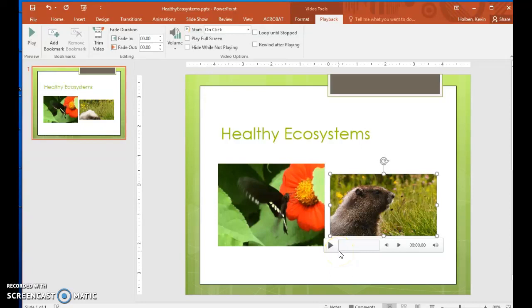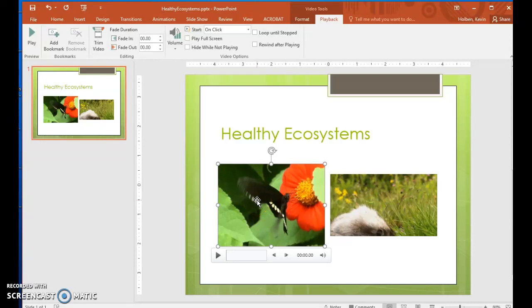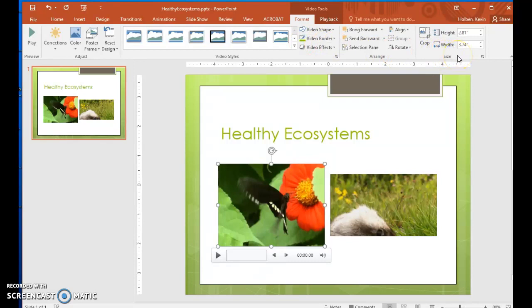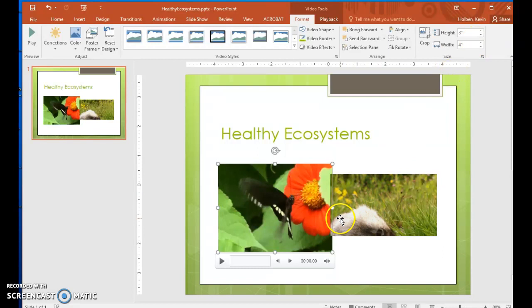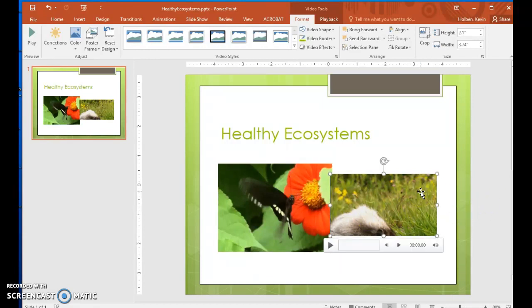Now let's size the video objects and apply a style to make them look attractive on the slide. Step 49. Click the butterfly video object, and on the Format tool tab in the Size group, click the height arrow until its setting is 3 inches. Step 50. Click the wildlife object and in the Size group, change its height to 3 inches.